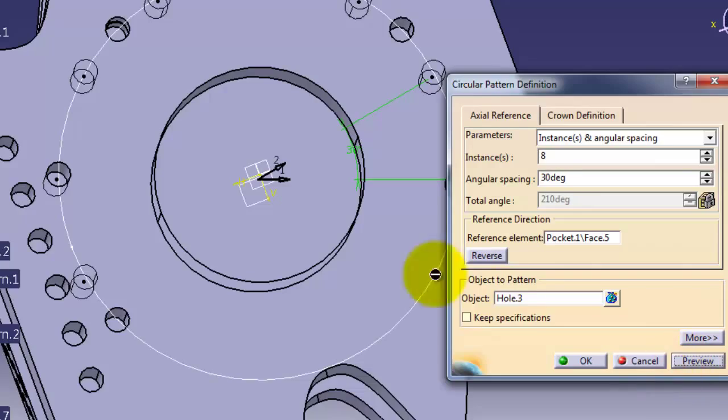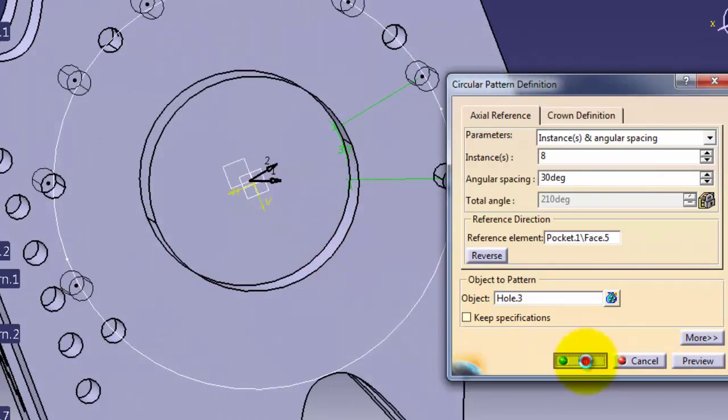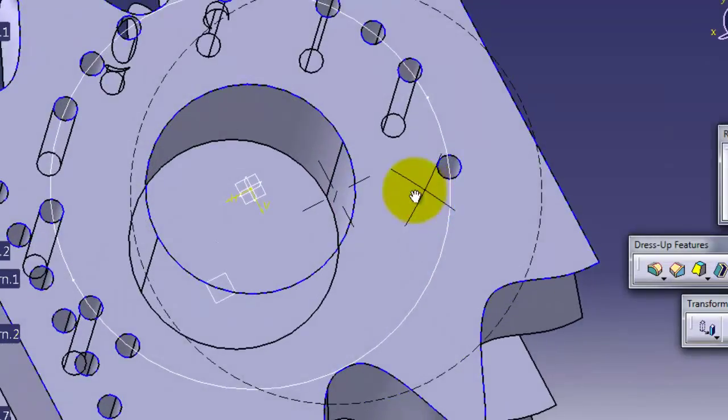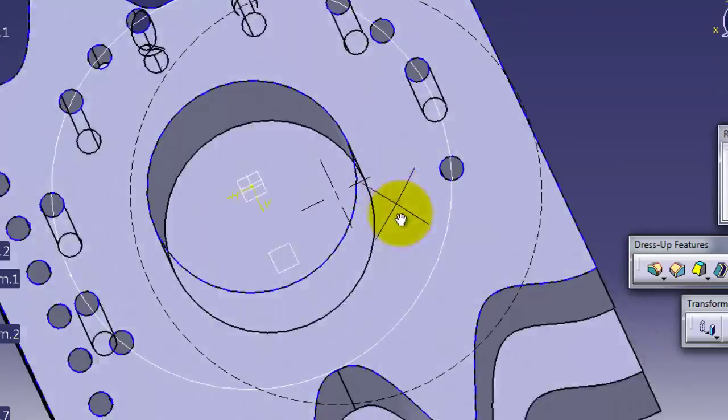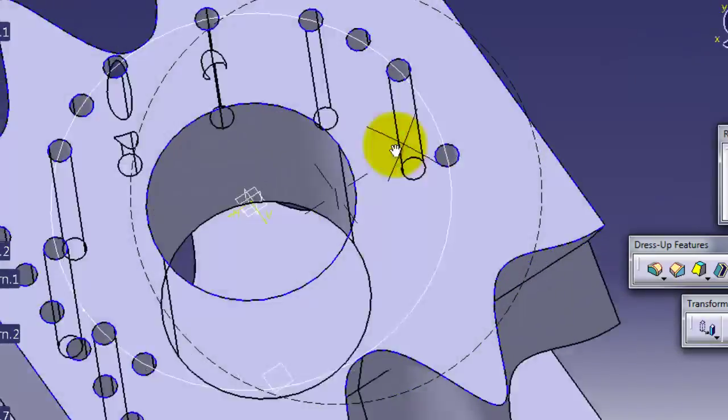Okay, so now we gave you two ideas how to use the circular pattern.